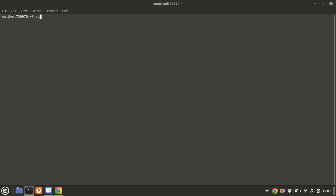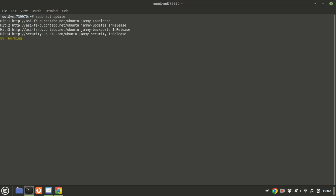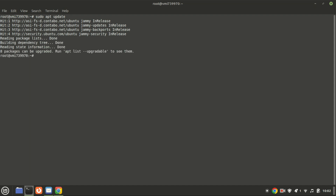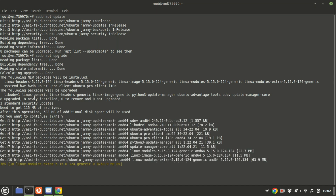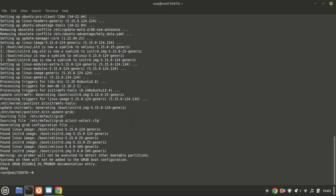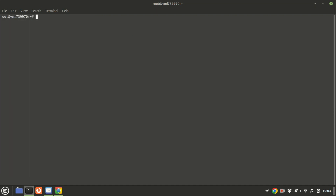The first step is to make sure all your system packages are up to date. Open up your terminal and run these commands. Let us first install fping — a command line tool used for network diagnostics on Linux systems.